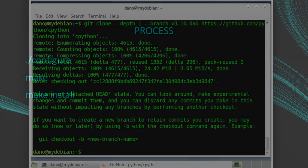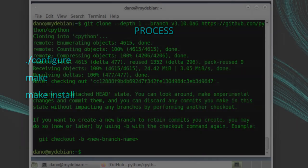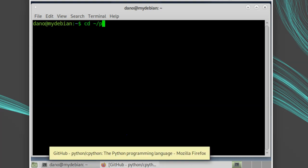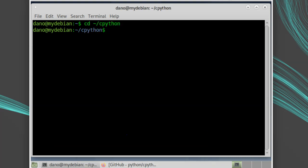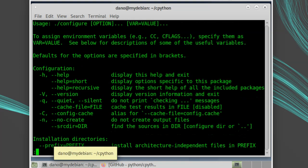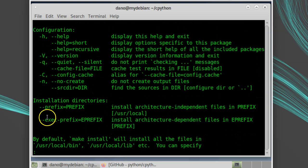The process for building is pretty standard. You run the configure script, then you run make and make install. Let's step through it. First, run configure with the dash dash help option to read through all the options.